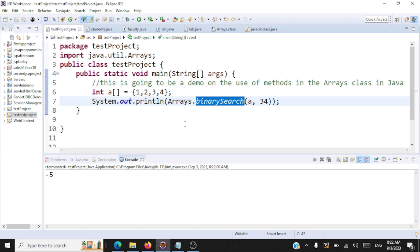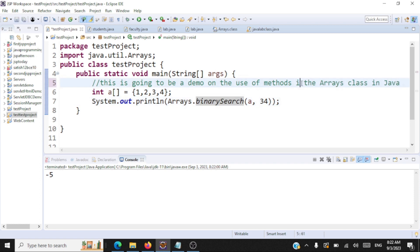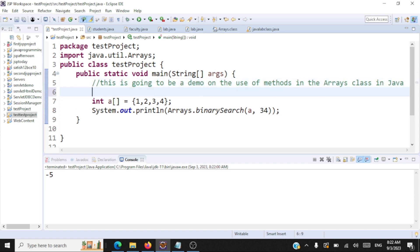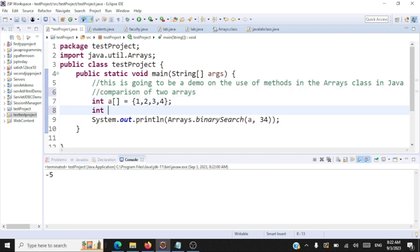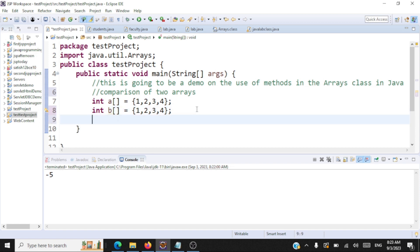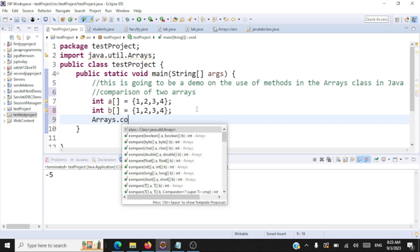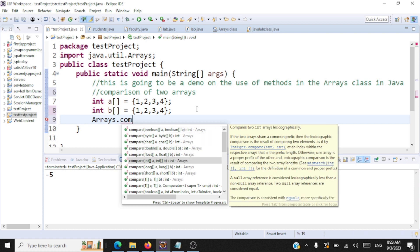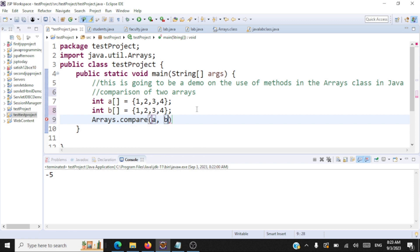Now let us take a look at comparing two arrays. Let's take two integer arrays, int a and int b, and have the same values inside both. I want to compare whether the elements in array a match with the elements in array b. For this, we call the static method arrays.compare, passing the array names a and b, and display the output. When both arrays have the same elements in the same order, the output is going to be 0.